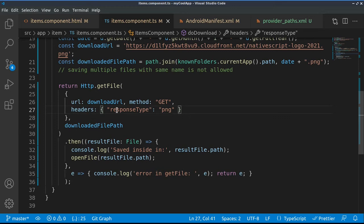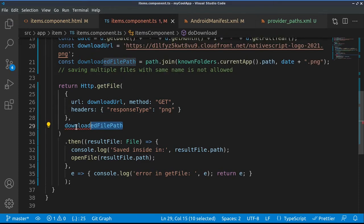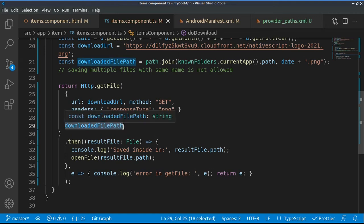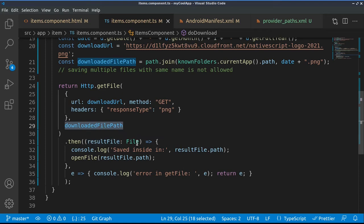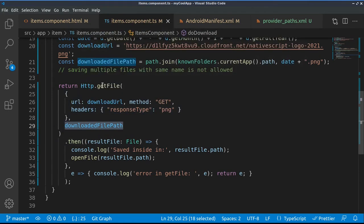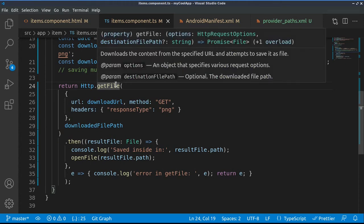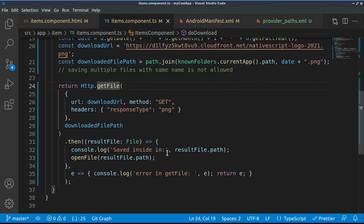Then this is the destination where our file will be saved, that we already specified. The moment we have the file downloaded, this is the return of our promise here, because getFile returns a promise. We know that it will be saved under the path of this file, and we use the openFile function which opens and creates a preview of the file.